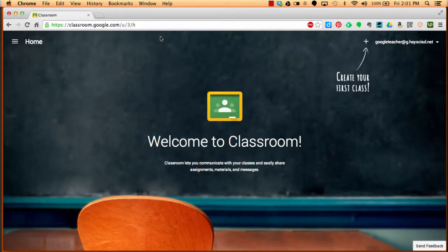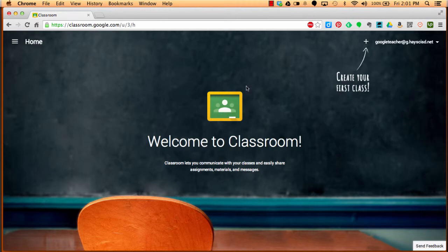Welcome to Google Classroom. This is a demonstration of how to join Google Classroom for our Hayes Eduphoria eCourse for Google Apps.